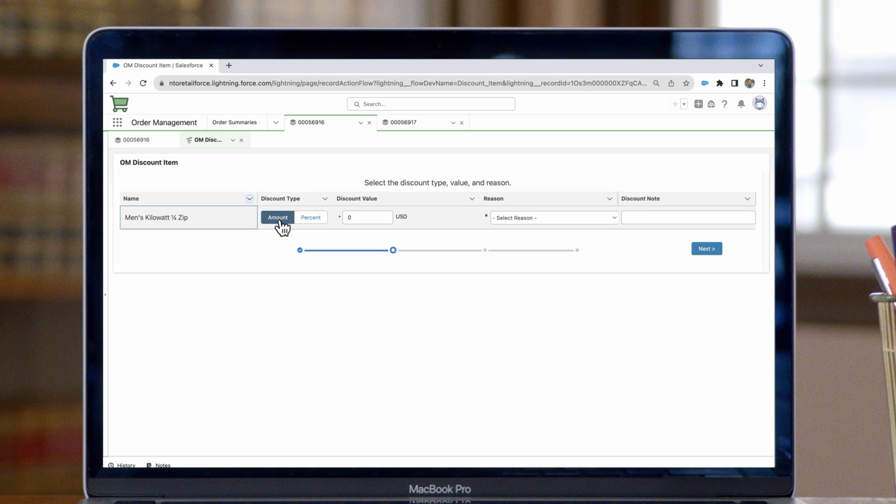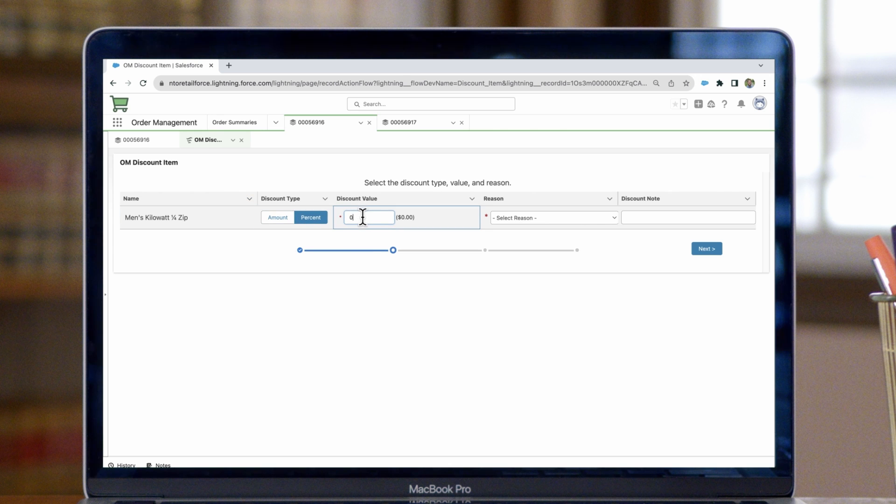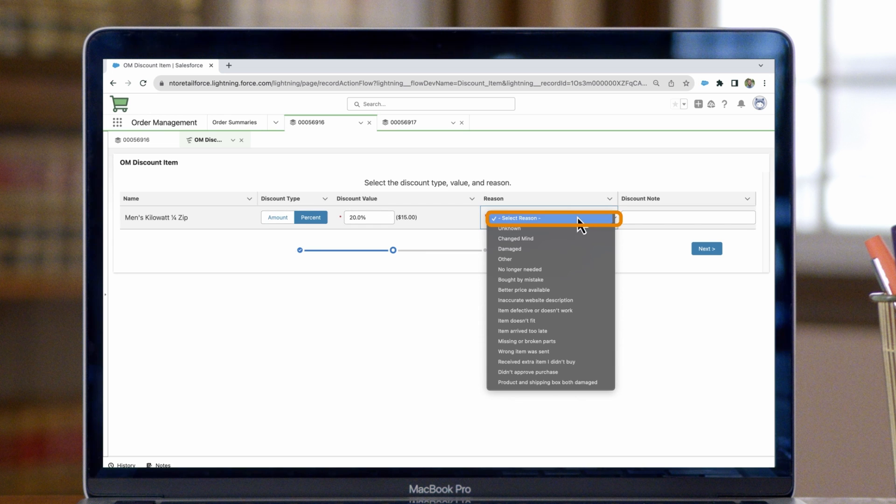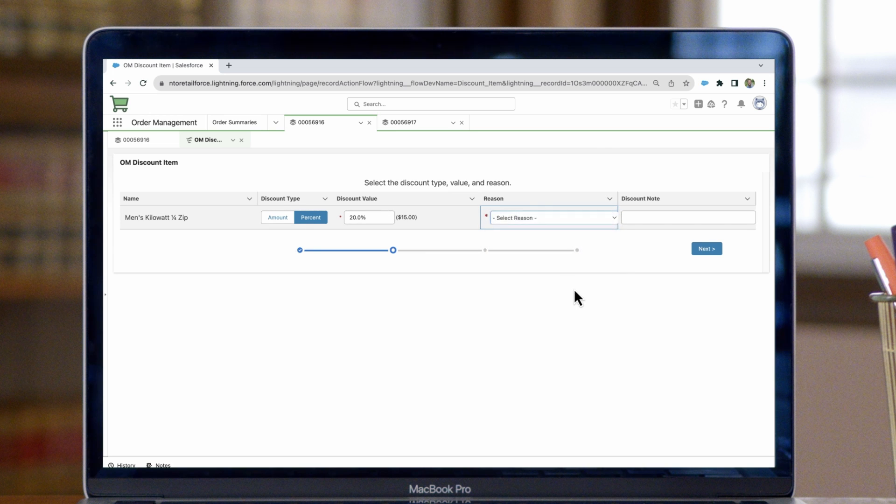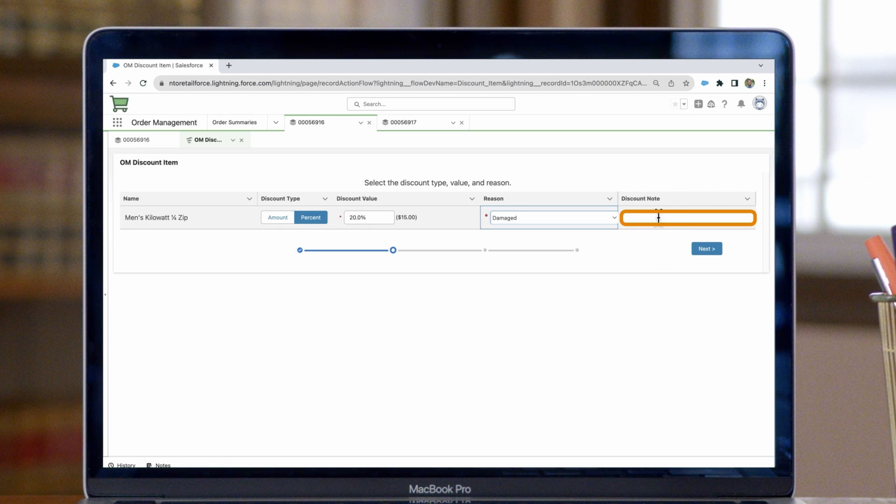You will then have the option to either provide a discount amount as a dollar value or a percent of the total of the item. In this case, we can provide a 20% discount. We also want to select a reason for the discount. In this case, we'll mark this product as having been damaged, and then there's also an optional place to leave a note for why the discount was made.